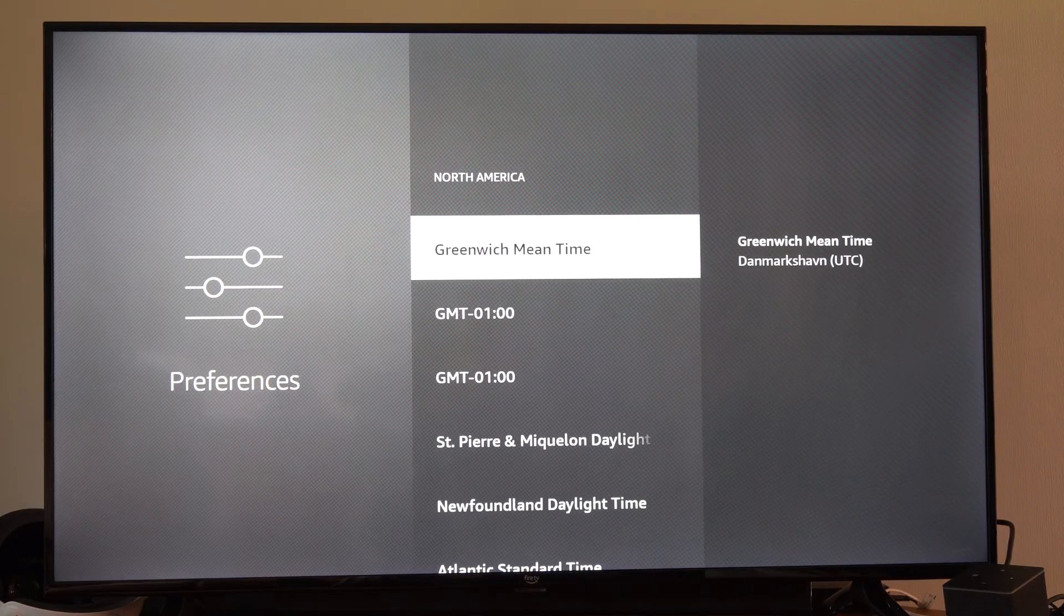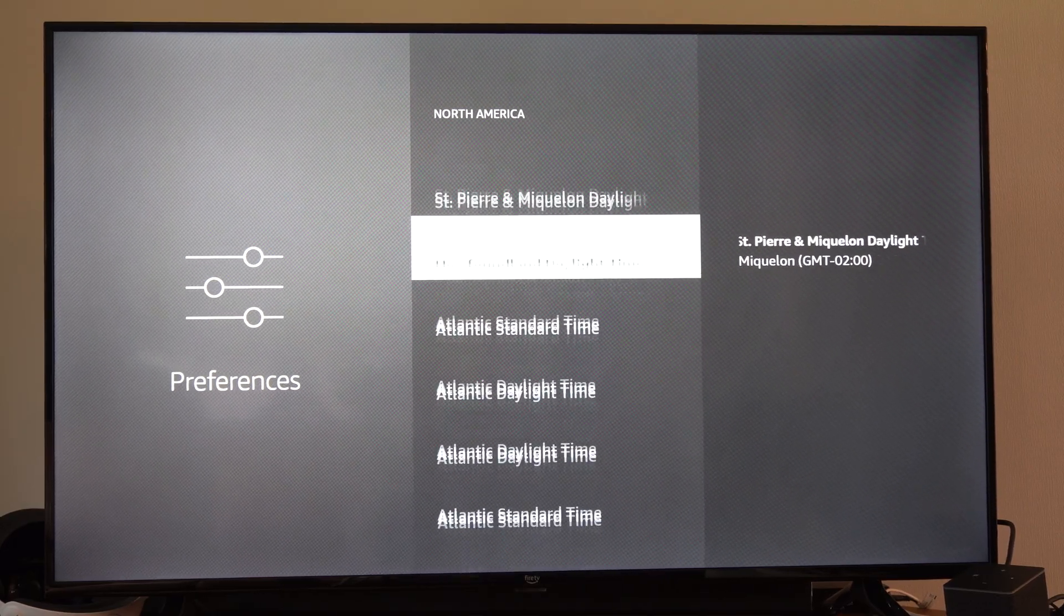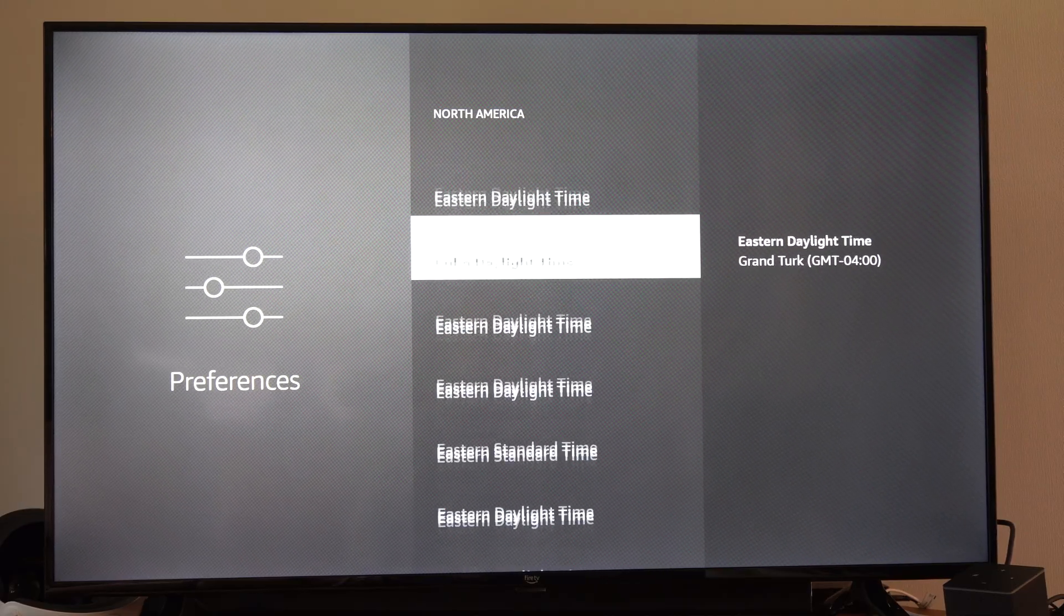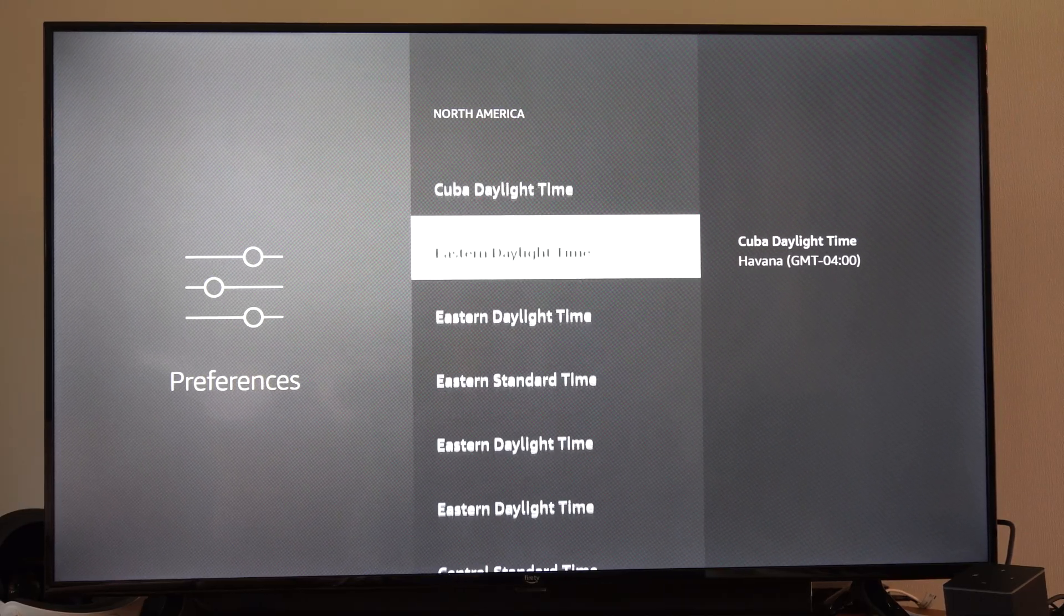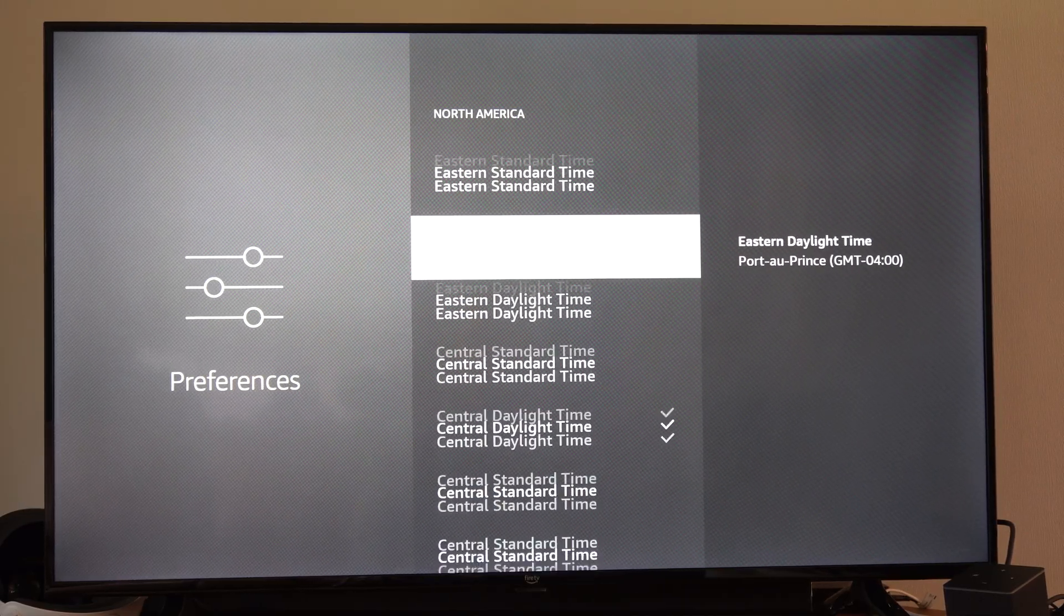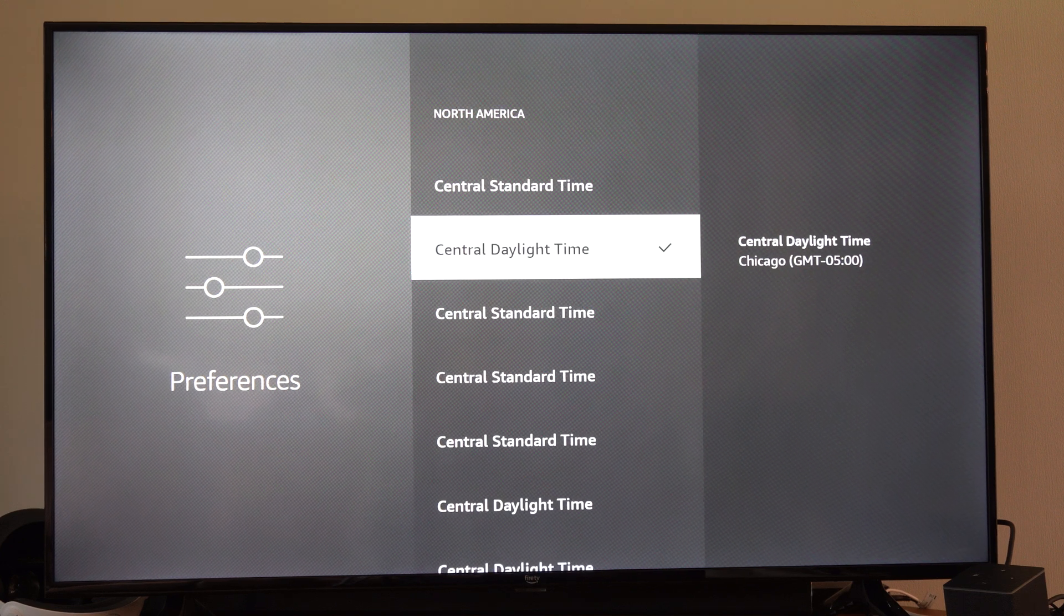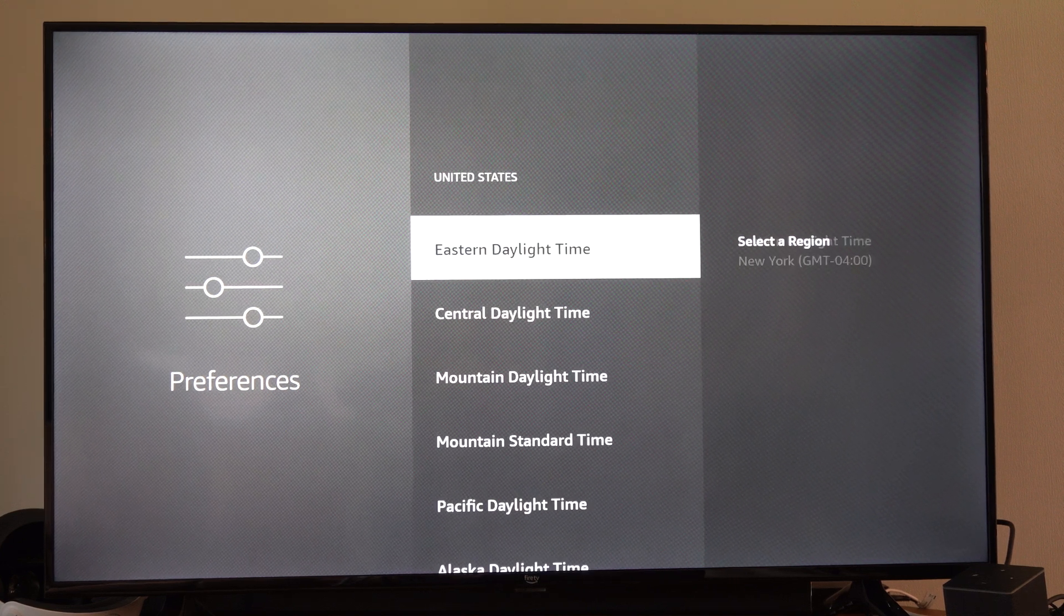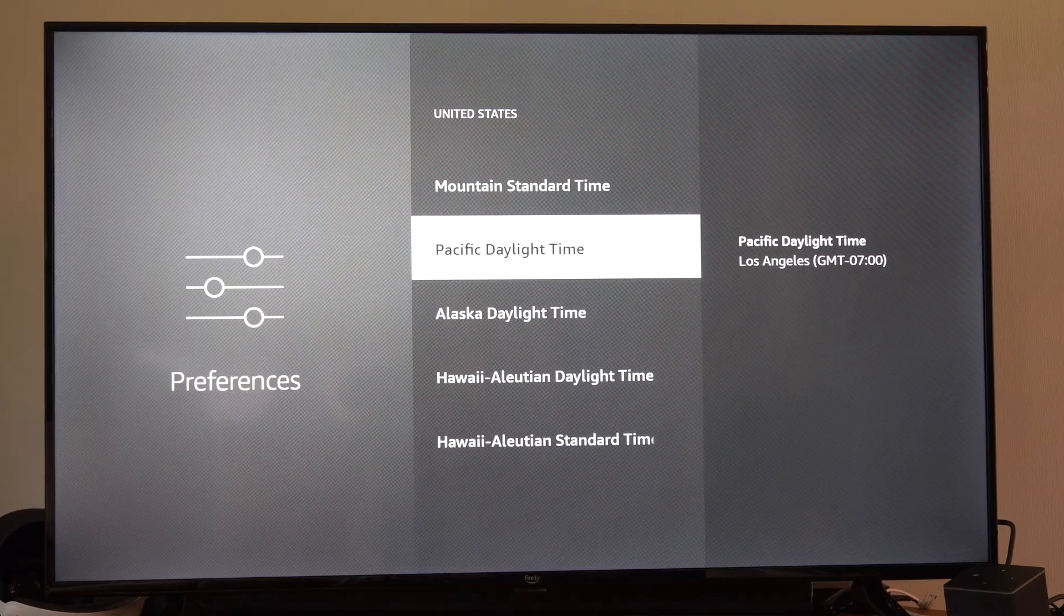So we got North America, and I can go into here, and I can change the different Daylight Savings Time. So I got Central Daylight Savings Time on here, and then I can choose the United States, and I can go through here and set it up as well.